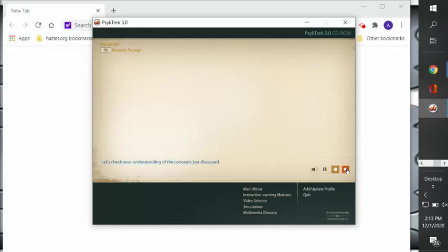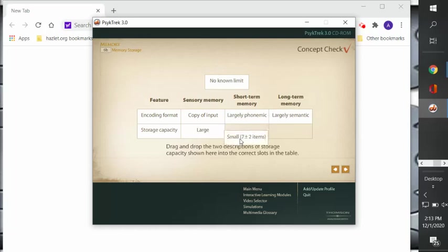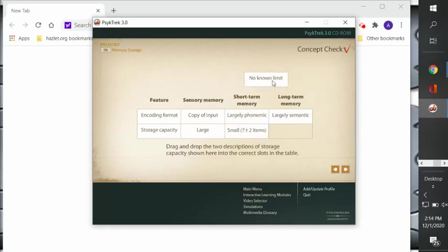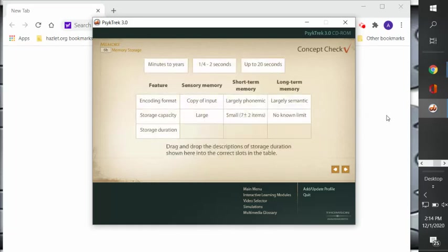All right, let's see what we got here. Drag and drop the two descriptions of storage capacity shown here in the correct slots in the table. So short-term memory storage capacity: seven plus or minus two, and long-term memory: no known limit.